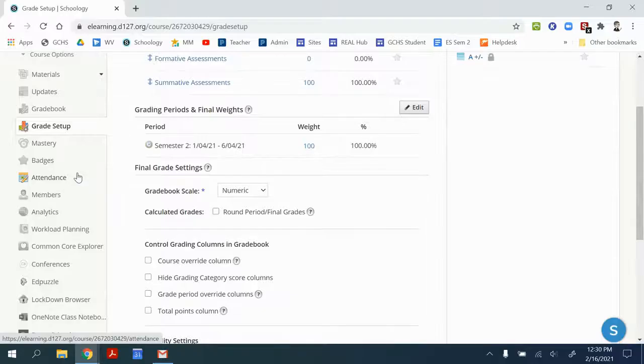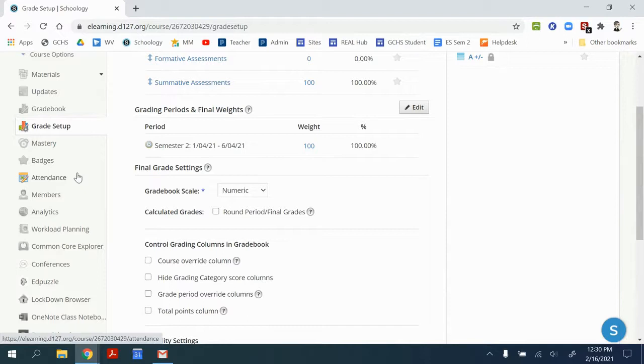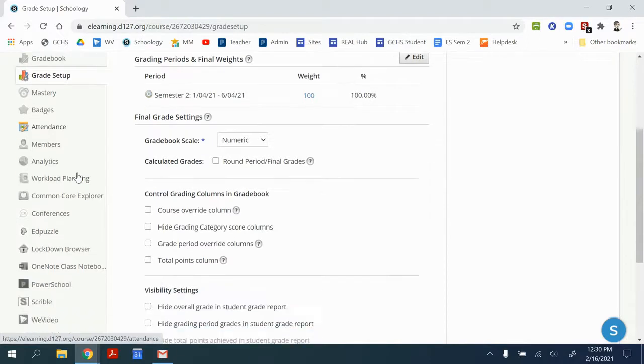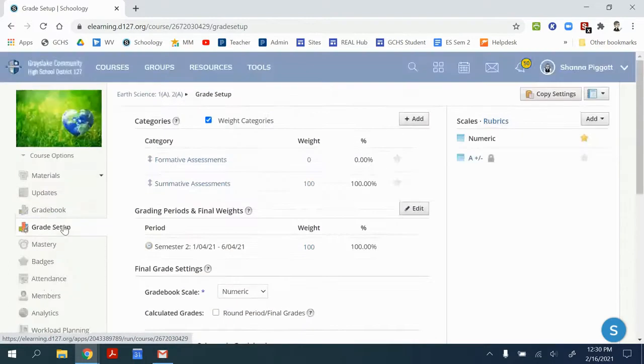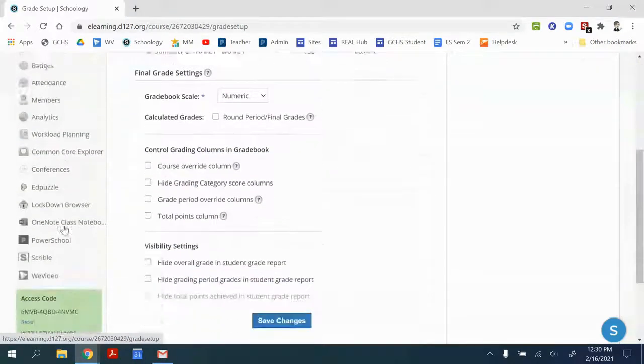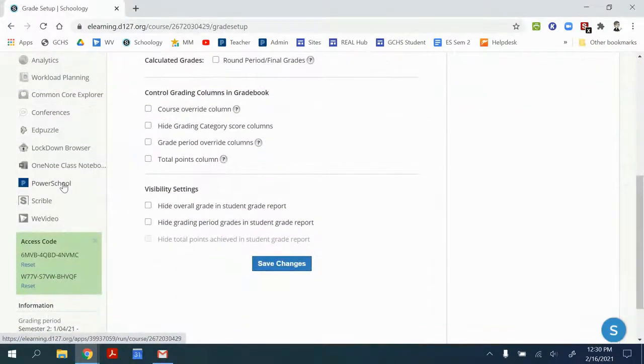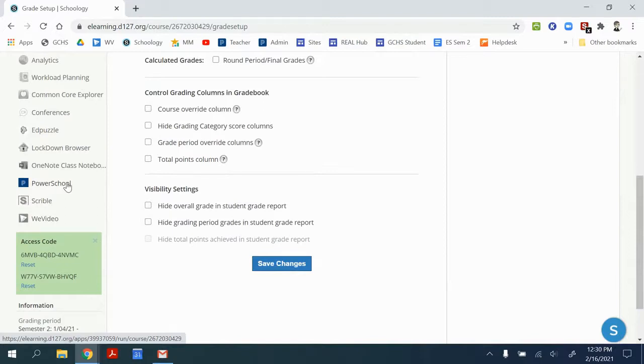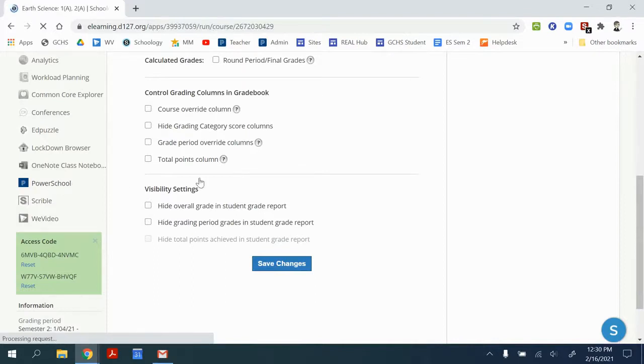The final step is to configure PowerSchool to Schoology. So I'm going to scroll down in Schoology on the left menu to the PowerSchool option. Only course admin have the ability to configure PowerSchool to Schoology.